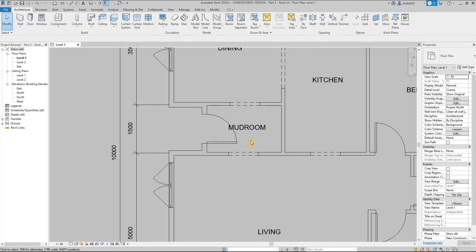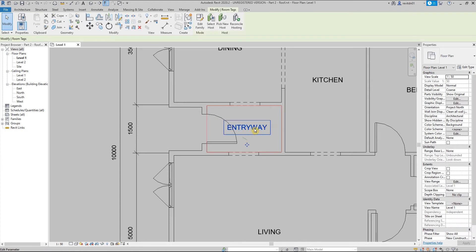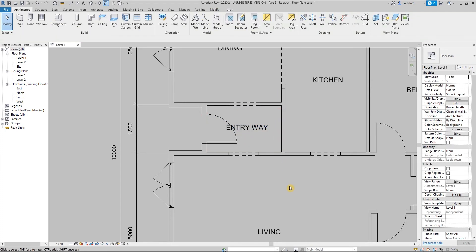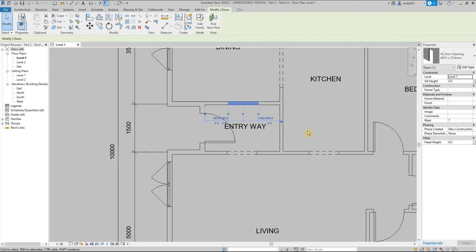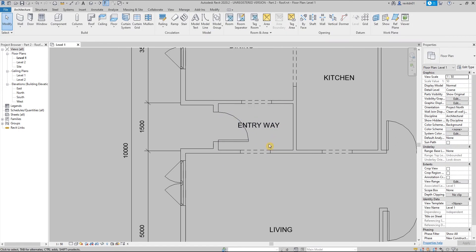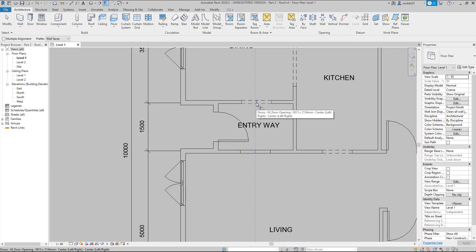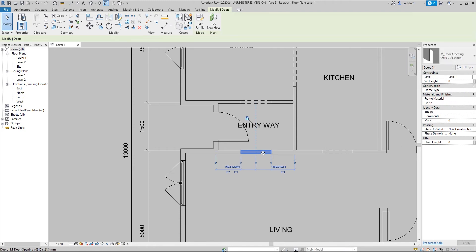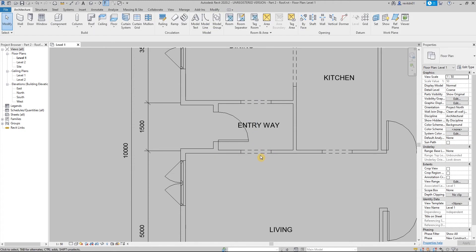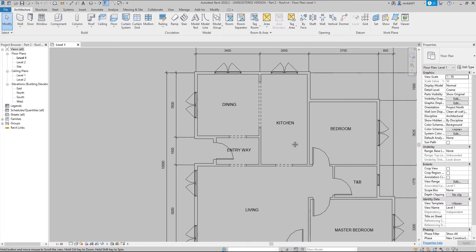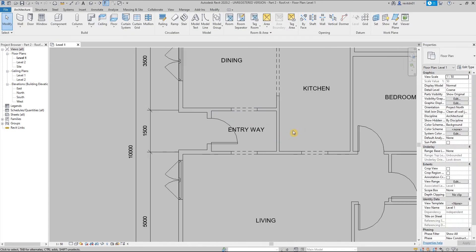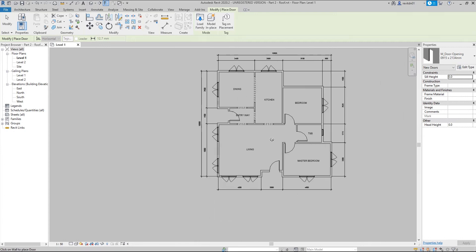Okay, in this area I'm going to change this to entryway, not mudroom, so let me rename that. Then these door openings, I want these to be aligned to each other. You can actually align them by typing AL, then click on the centerline between the openings and align it with the other door opening. Make sure to click the padlock so that any adjustments you do in one door opening will also update.